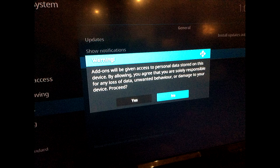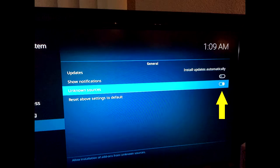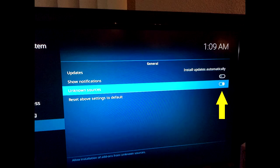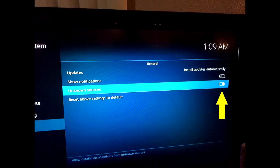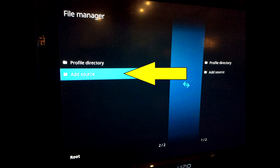After you press OK, you're going to get a warning pop-up. It's going to say add-ons will be given access to various things. It doesn't matter — select Yes and press OK. You'll notice that Unknown Sources is now activated. After that's activated, go ahead and hit the back button and scroll down to File Manager, select File Manager, scroll down to Add Source, and hit OK.